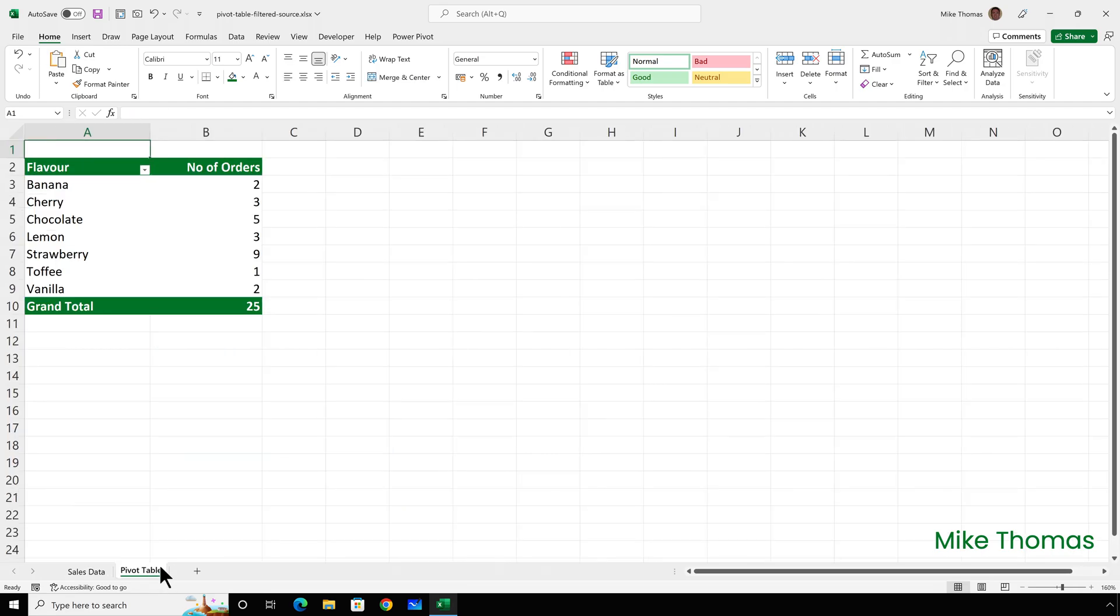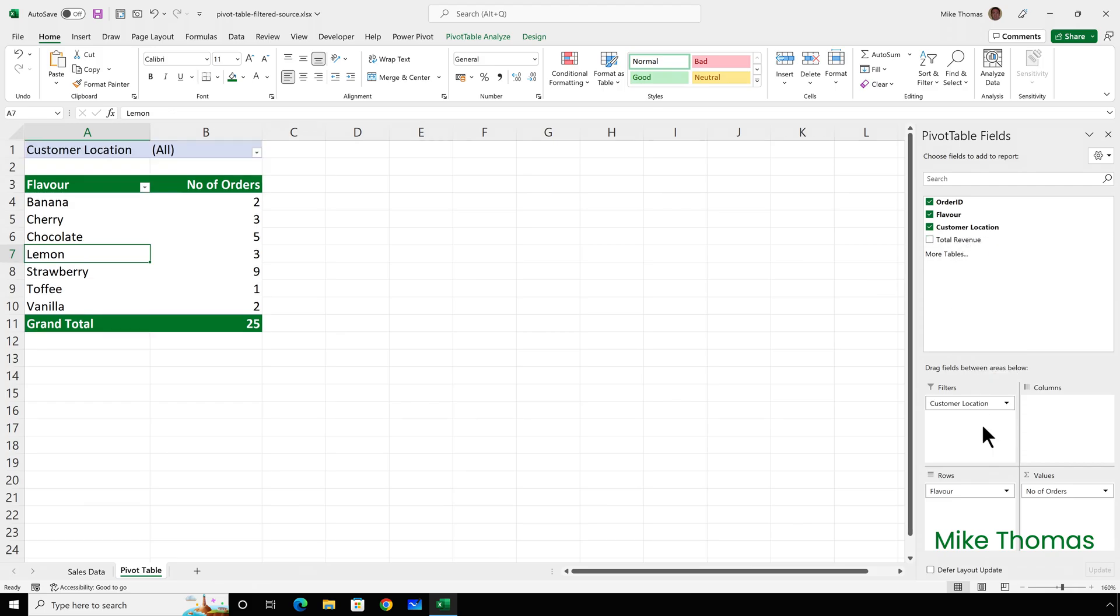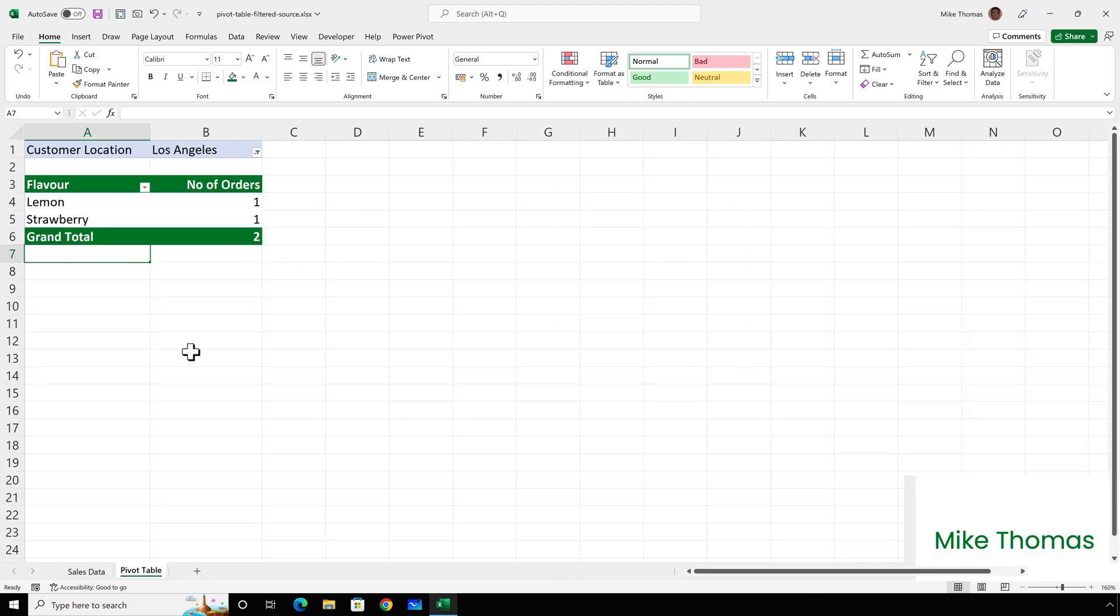If I was filtering by location I could just drag location into the filters box that adds in a filter above the pivot table and I can then select a location. So let's select Los Angeles and that has now applied a filter that is showing me how many orders there are broken down by flavor just for Los Angeles. That's simple, but what if I wanted to look at the number of orders per flavor just for the orders where the revenue was greater than a hundred?